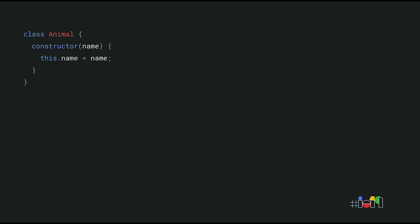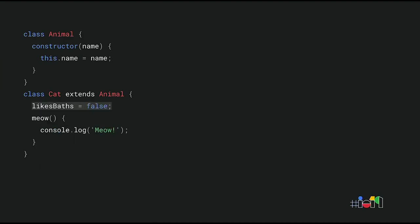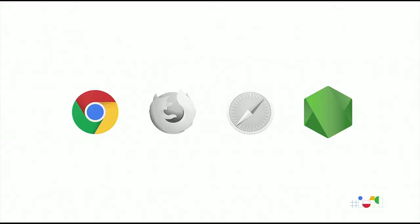Class field syntax is especially convenient when dealing with subclasses that introduce additional fields. Consider this animal base class, for example. To create a cat subclass that introduces an additional instance property, you'd previously have to call super to run the constructor of the animal base class before creating this property. That's a lot of boilerplate just to indicate that cats don't like taking baths. Luckily, with the class field syntax, it removes the need for the whole constructor, including the awkward super call. All it takes to add the class field is just that one line. Chrome supports both public and private class fields, and so does Node. And more class features are coming soon. We're working on adding support for private methods and private getters and setters.